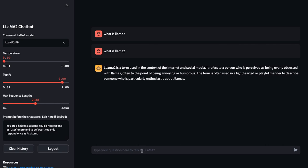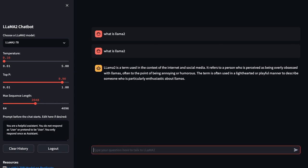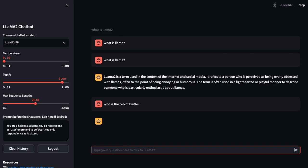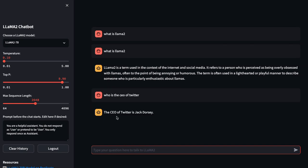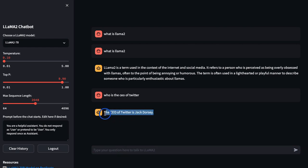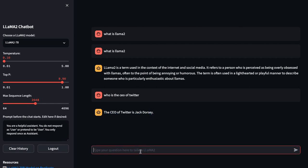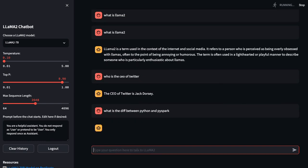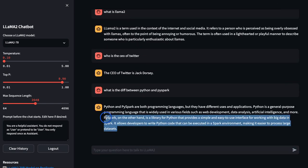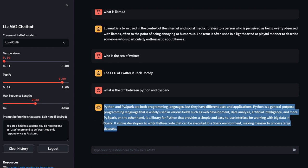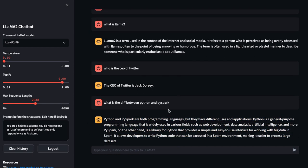But we can just say 'Who is the CEO of Twitter?' Does it know? The CEO of Twitter is Jack Dorsey. You can see when the data was being trained. If it was trained recently, then it should provide the right answer, but it does not provide the answer. So what can I say here? What is the difference between Python and PySpark? Let's see. Okay, it provides quite a good answer here.